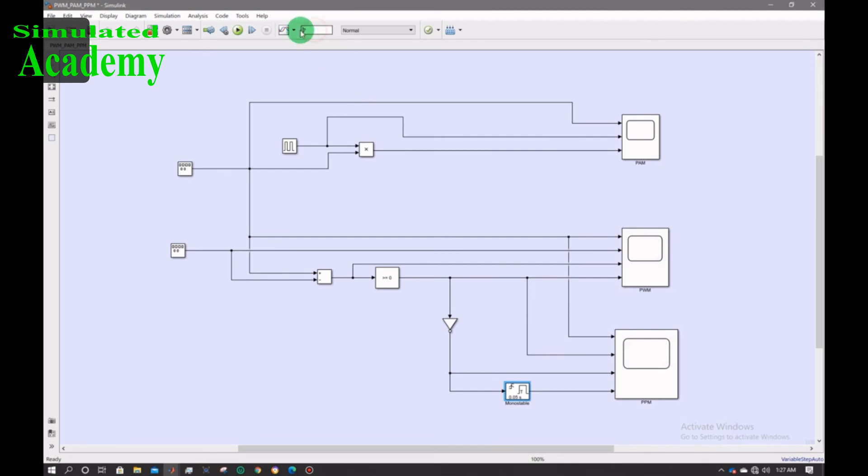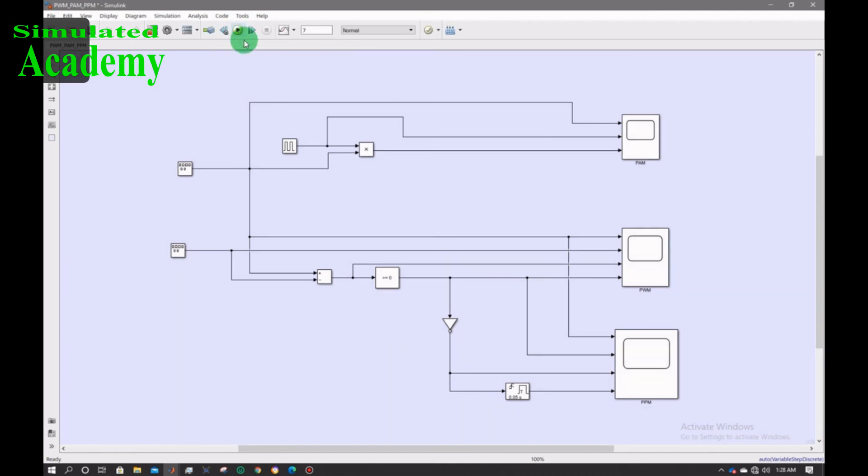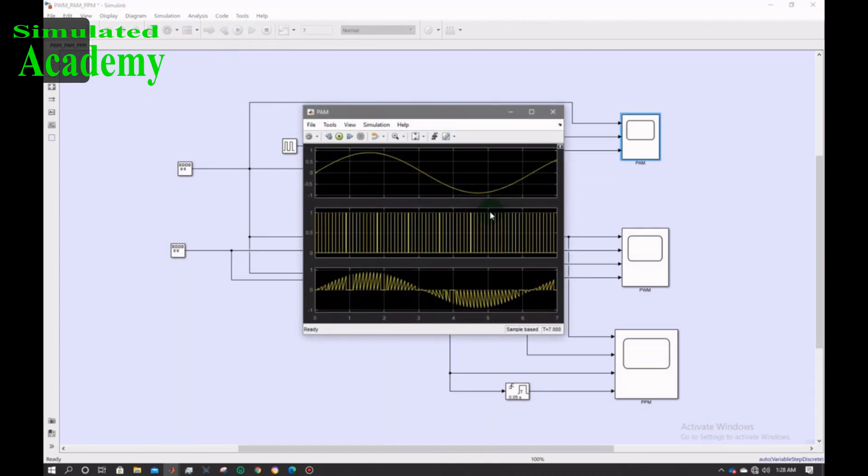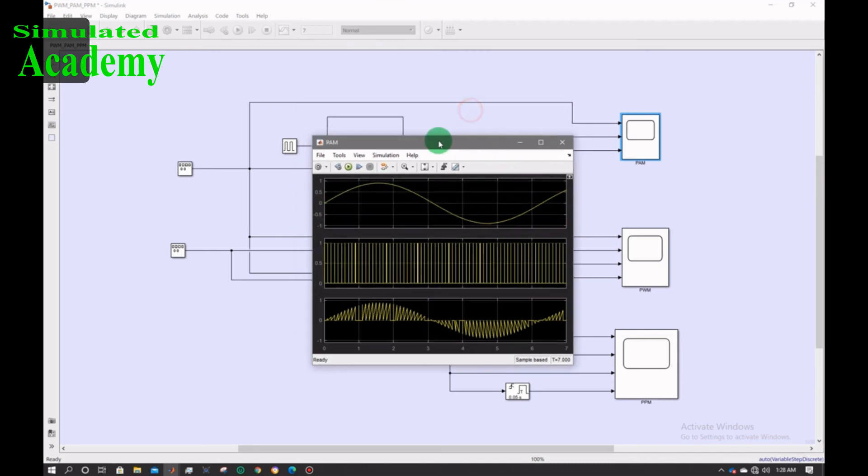Run it for 7 time. And this is the program run successfully. This is the PAM modulator signal. This is the original signal or message signal.